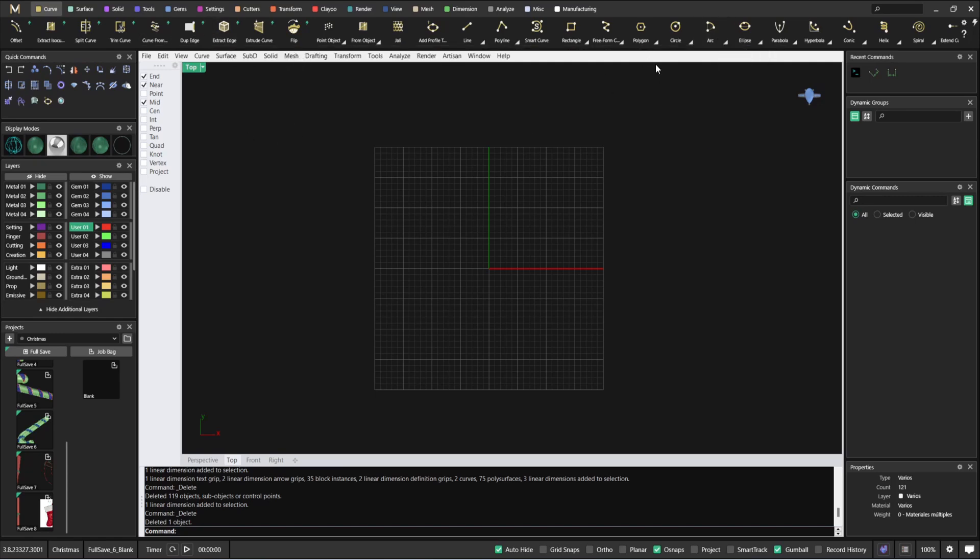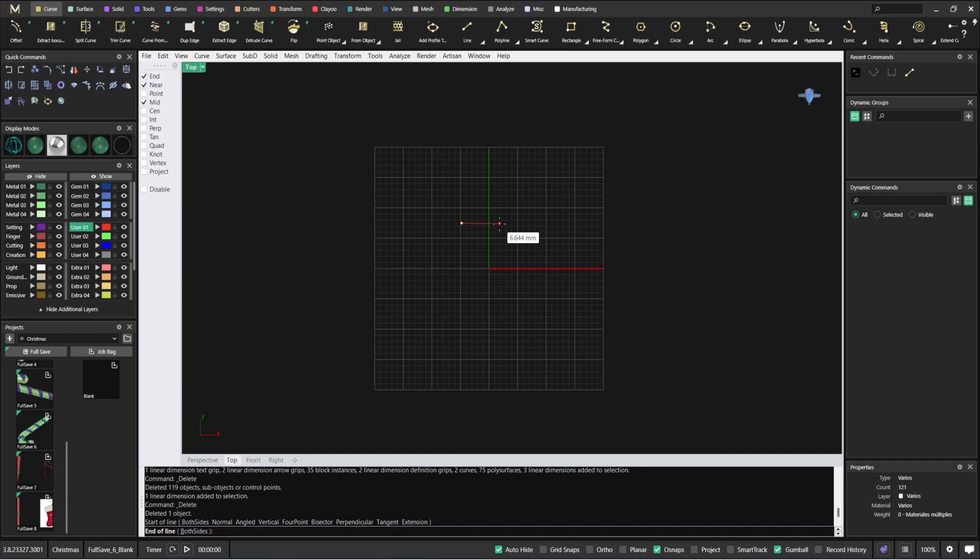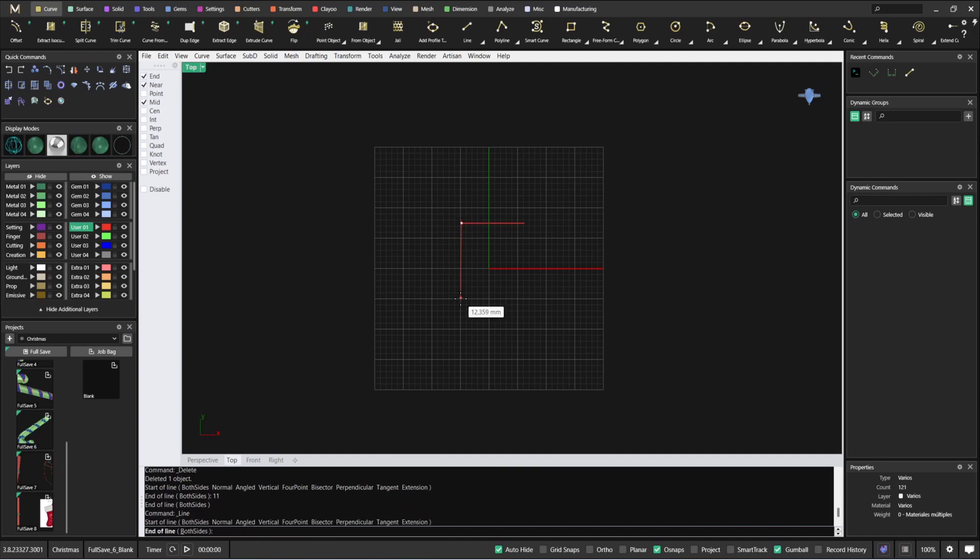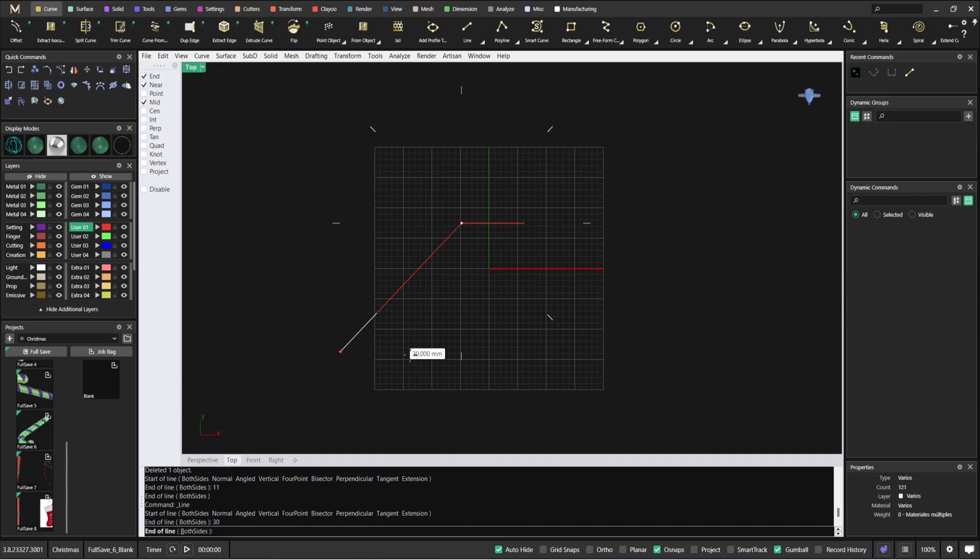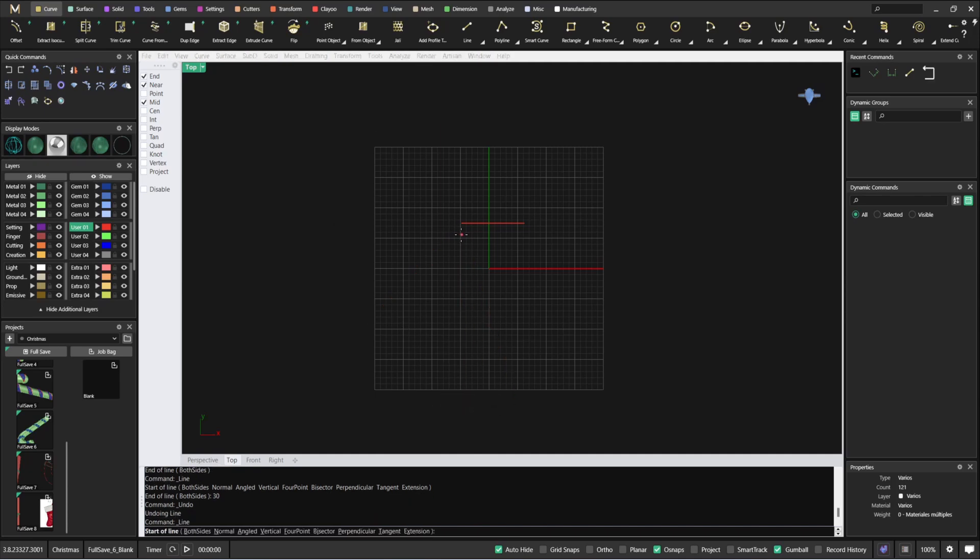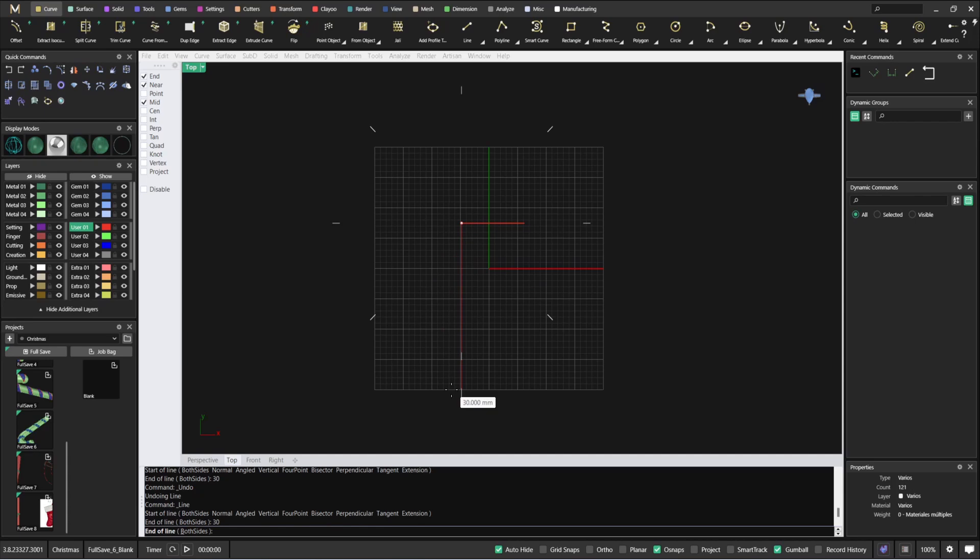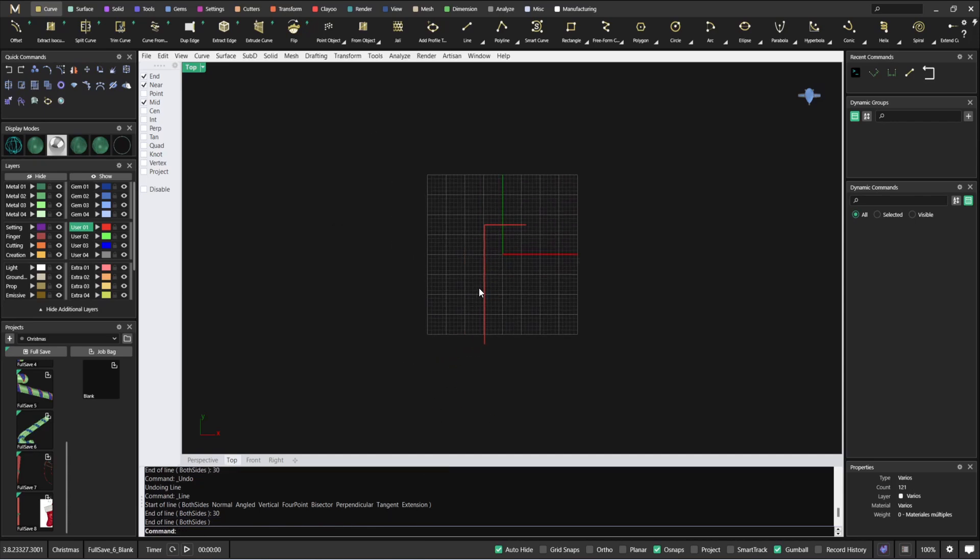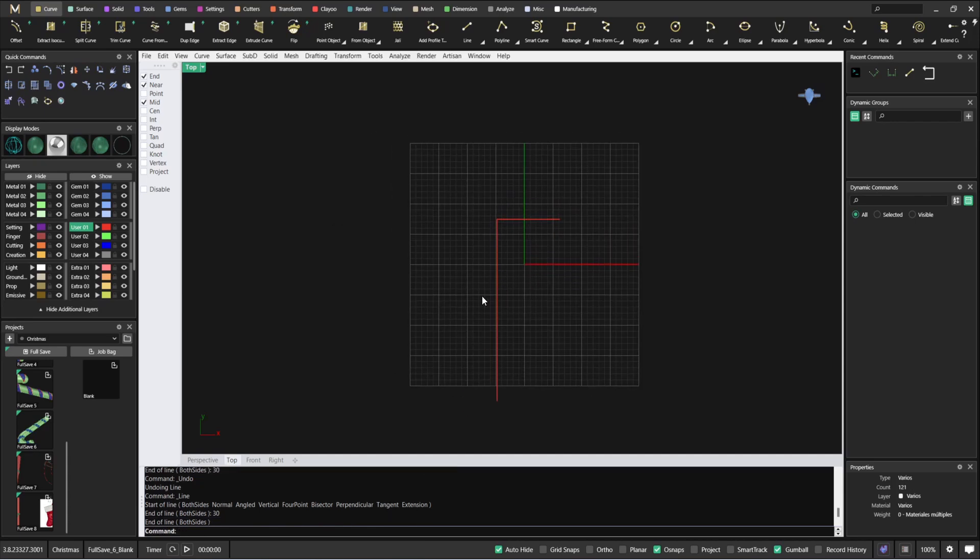We're gonna start with just two lines. So just one line, I would say something around 11. And then another line around 30. So 30, enter. Something like this.